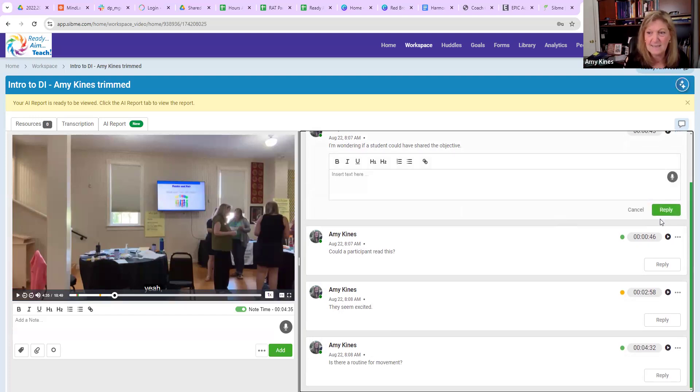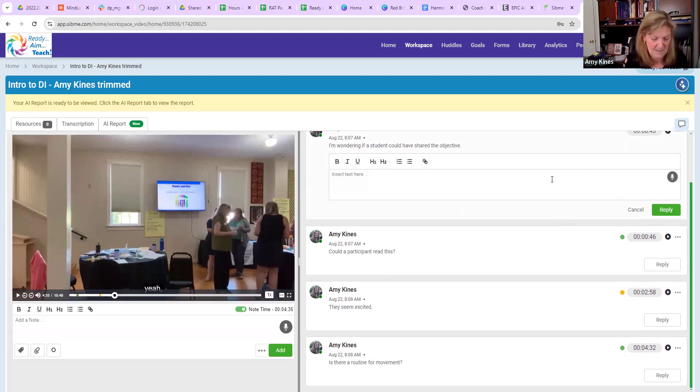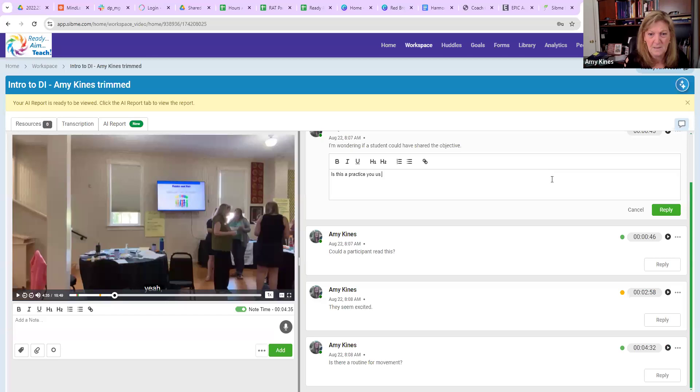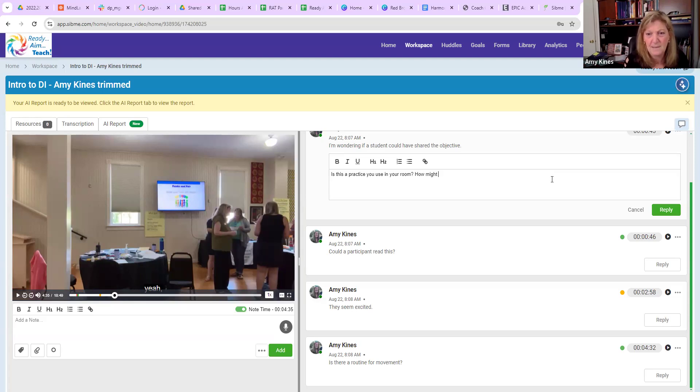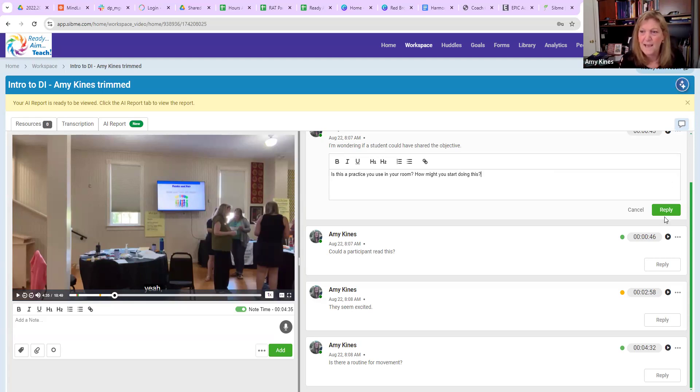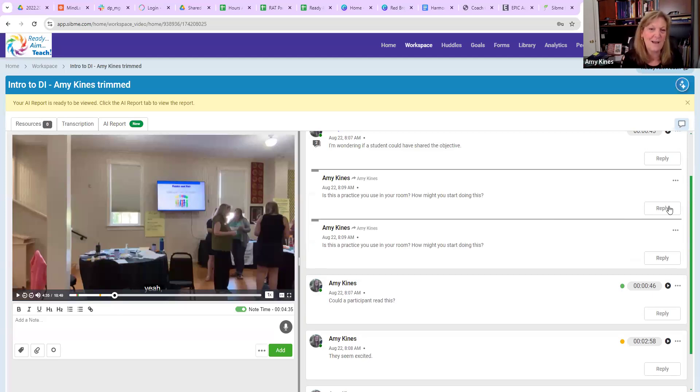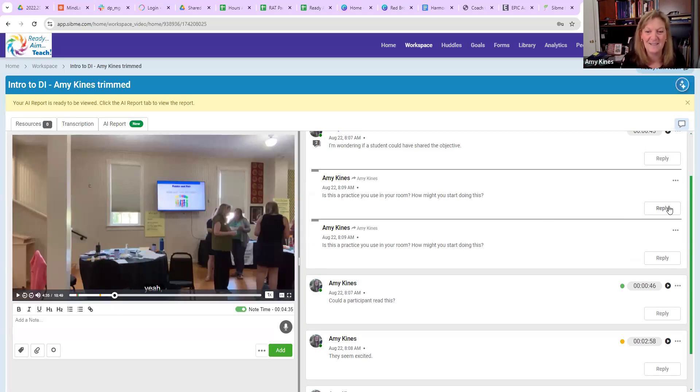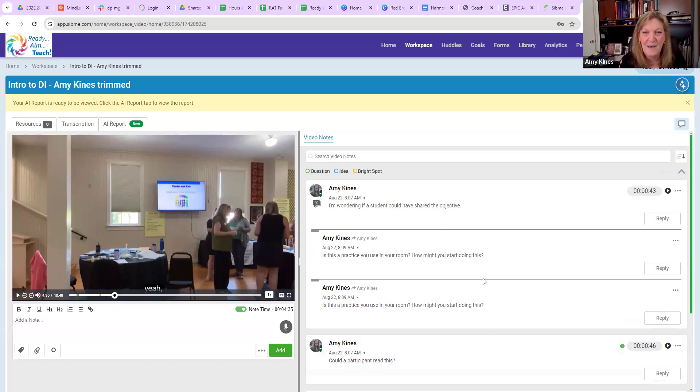They might say, is this a practice you use in your room? How might you start doing this? And we can actually have a conversation back and forth, but related to what was happening in the lesson, which is really exciting.